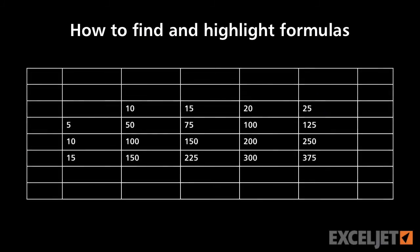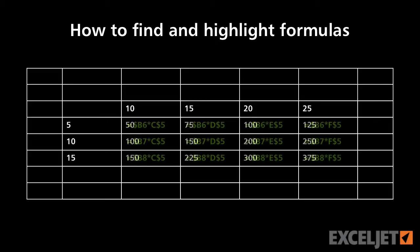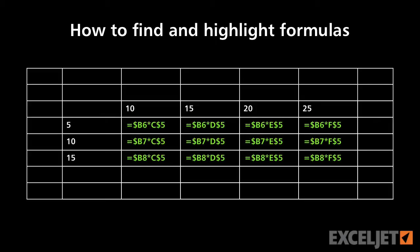In this video, we're going to look at three ways to find formulas in a worksheet. Knowing where formulas are is the first step in understanding how a spreadsheet works.